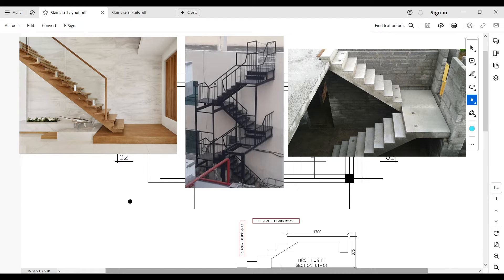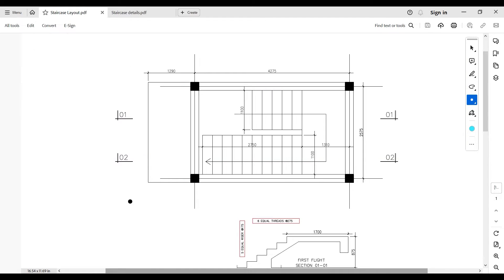To a structural engineer, a staircase is seen as a slab — but in this case a slanted slab — which is why all the design principles of a slab also apply to a staircase.